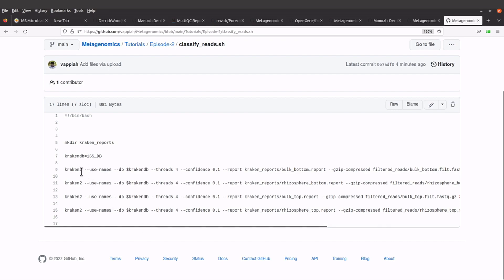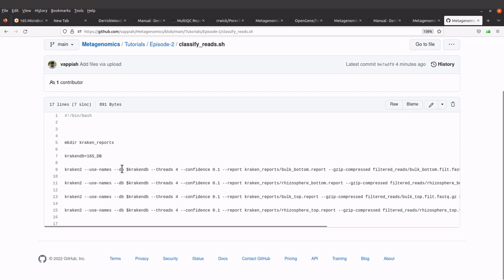I have kraken2. I also have use-names, which is an option that we use to specify scientific names, and we also have the db, which is here, used to specify the database.